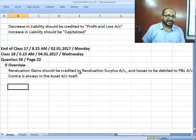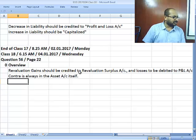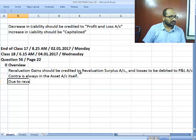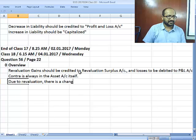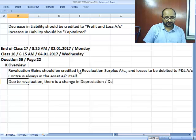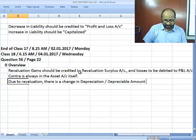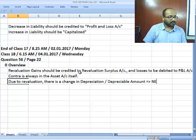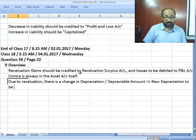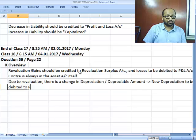Second, due to revaluation there is bound to be a change in depreciable amount or depreciation. You know the implication — the new depreciation is not to be debited to the profit and loss account.